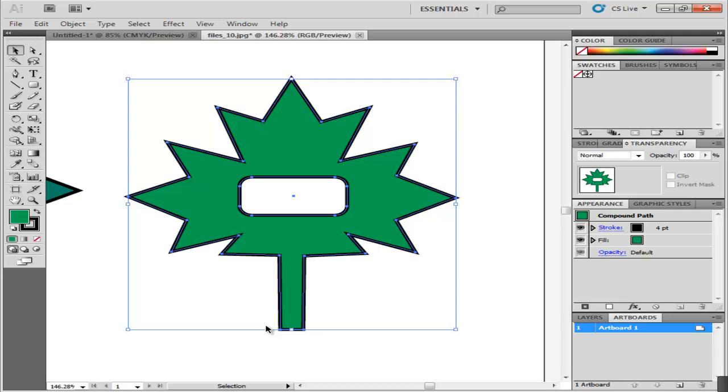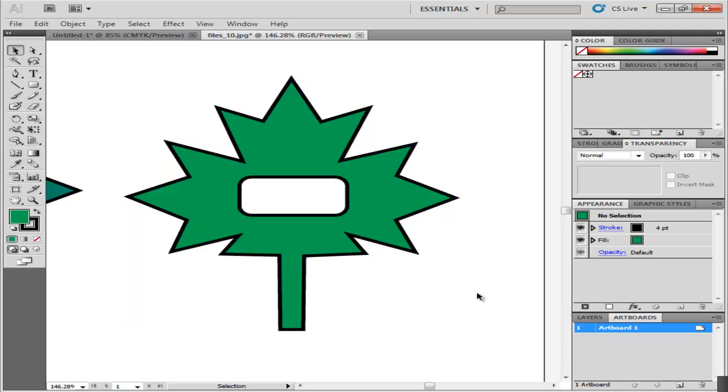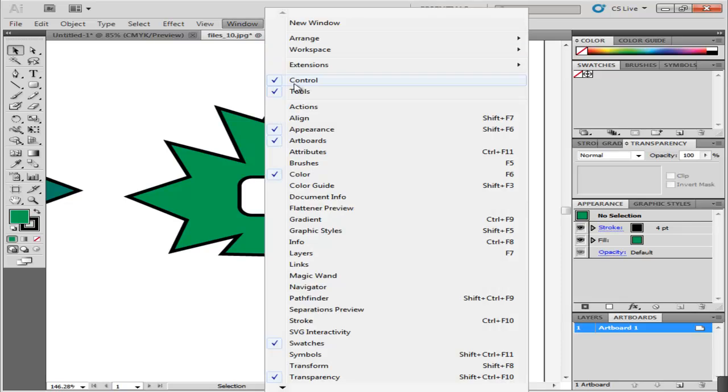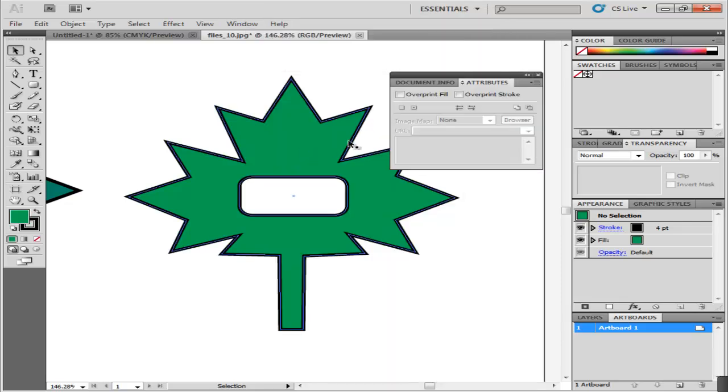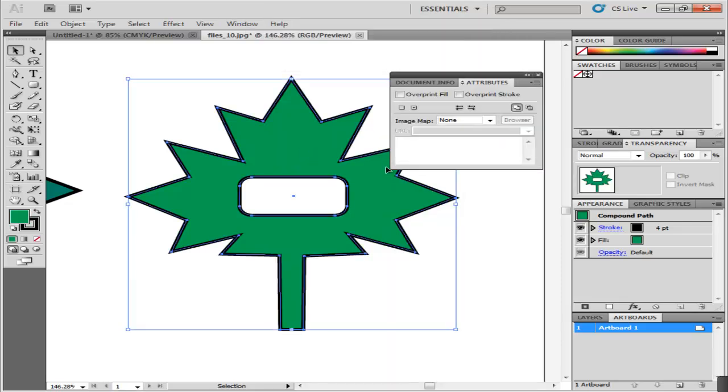A hollow space is created because both of these paths run in opposite directions. If you want to change this, then go to Windows and open the Attributes panel. There are two options given.